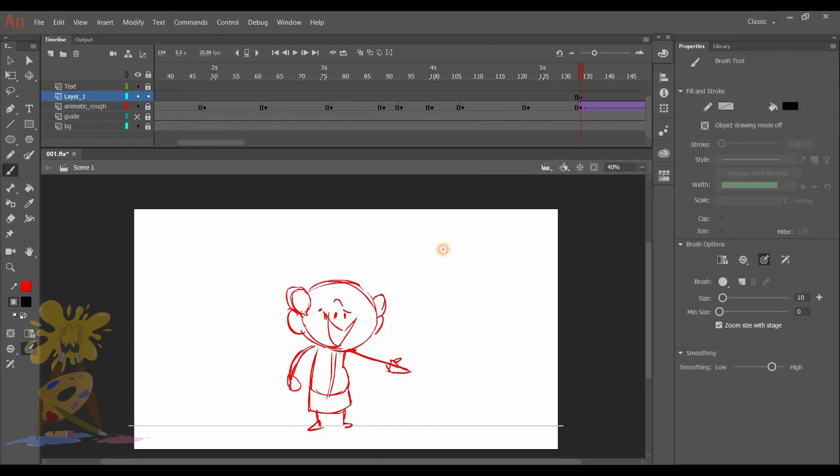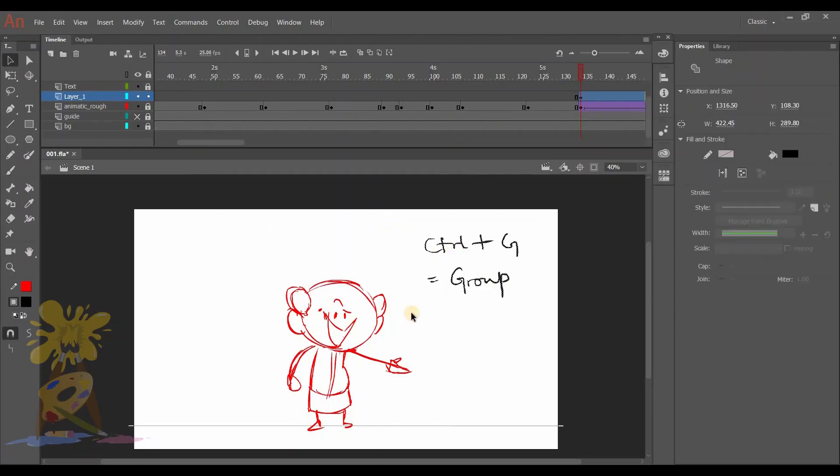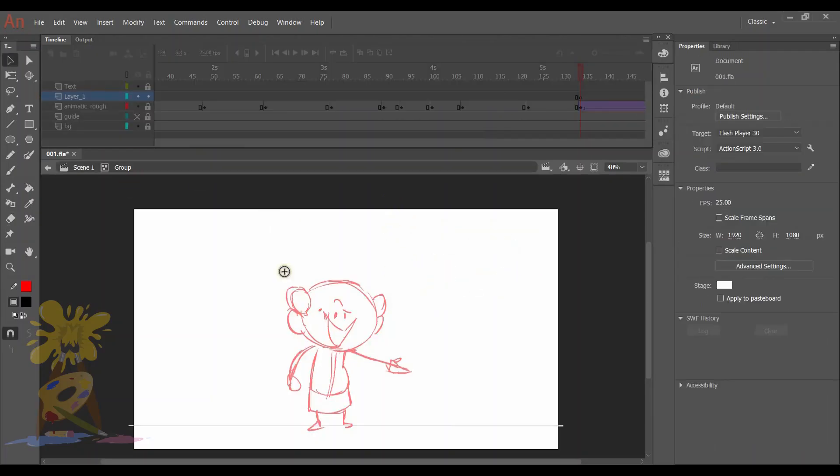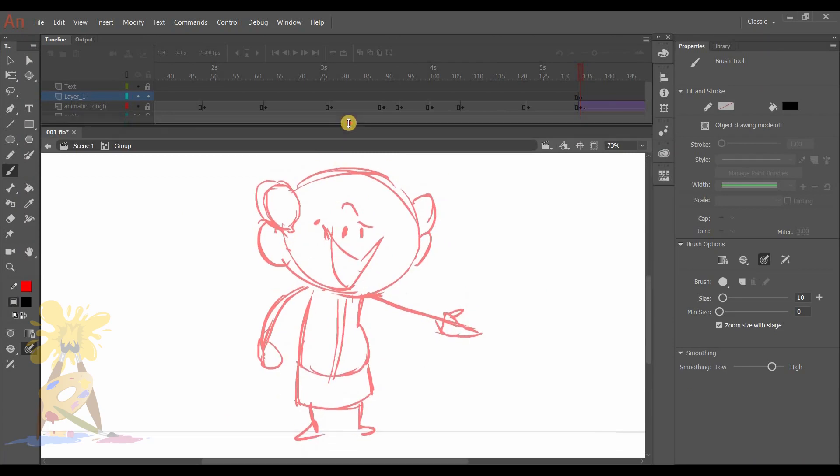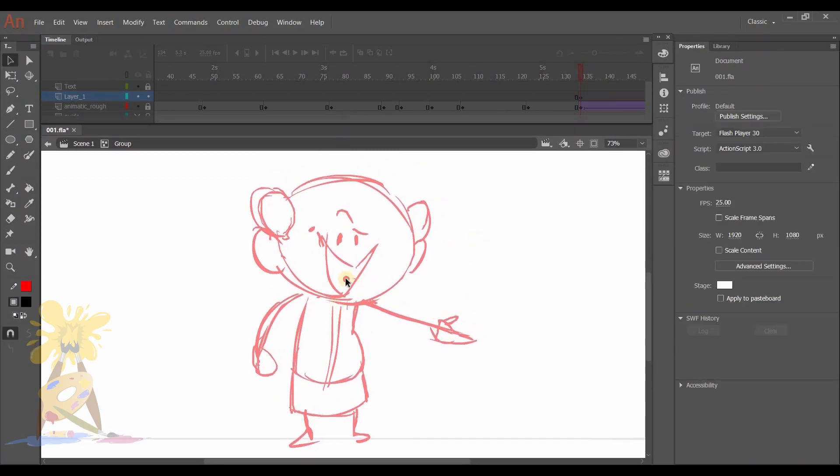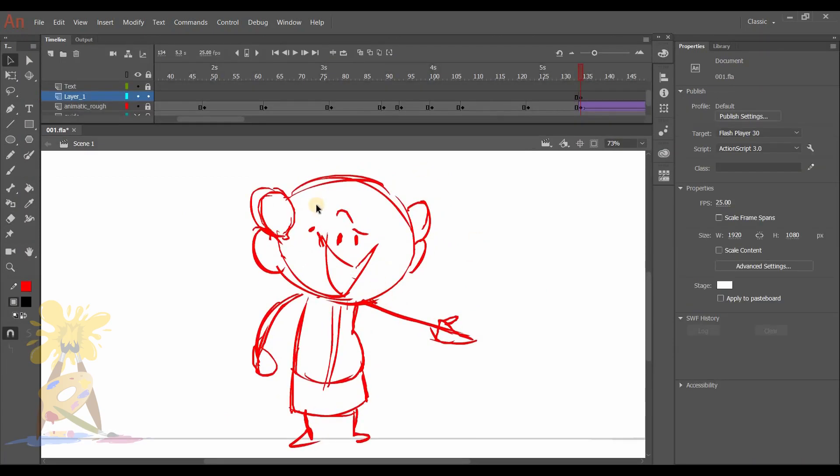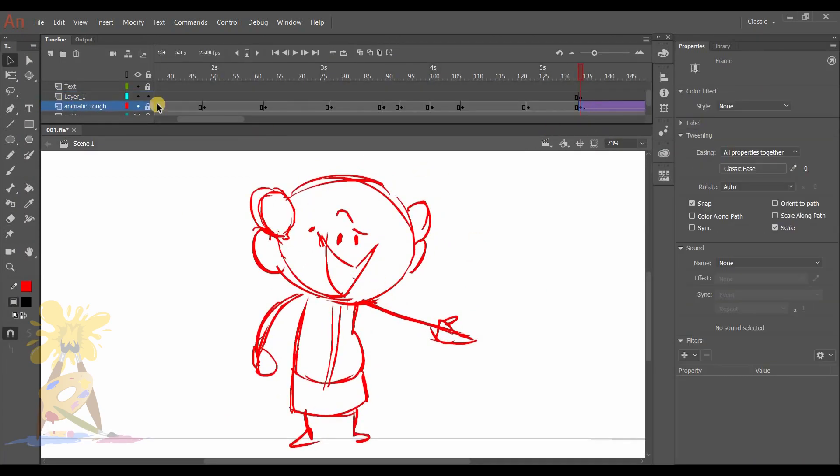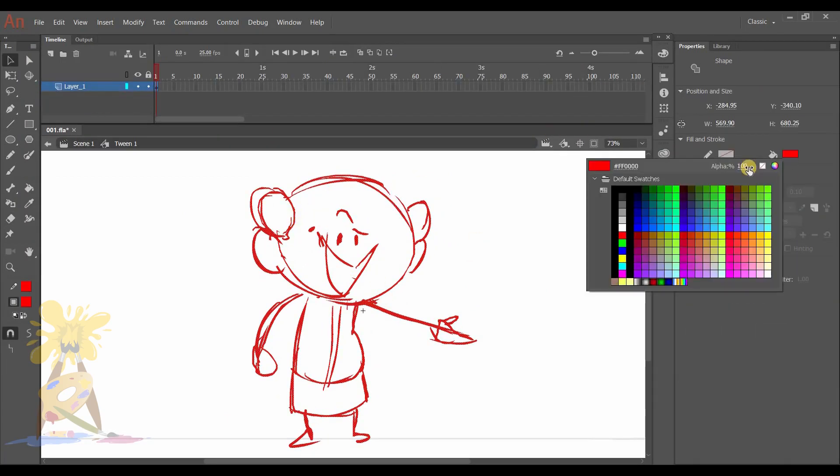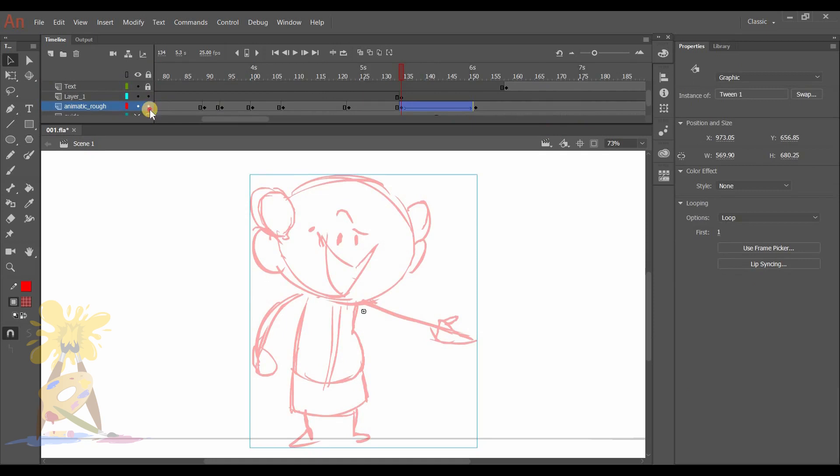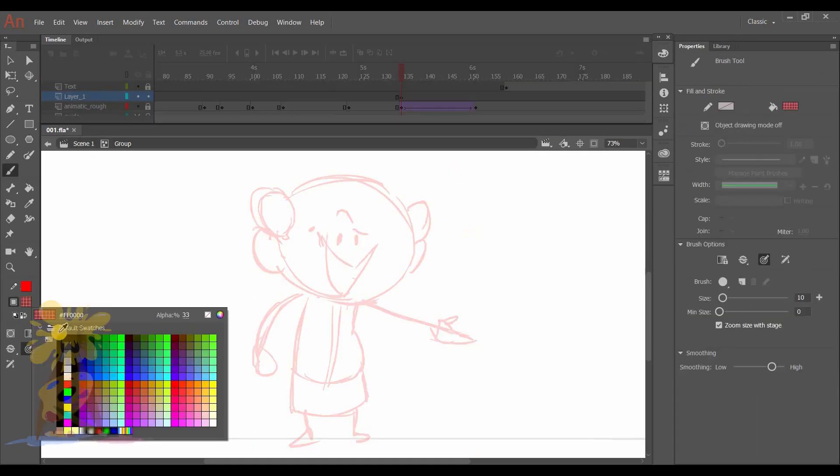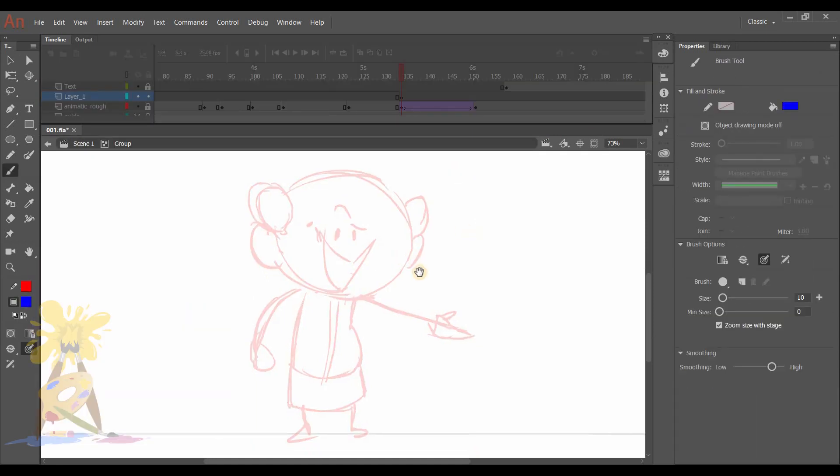Here first I'll select a pose which will stay for long, and that pose is this one. As this pose is too rough, I'll make it more clear and then do the character design. I'll do it inside the group by pressing Ctrl G.